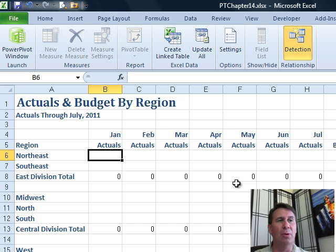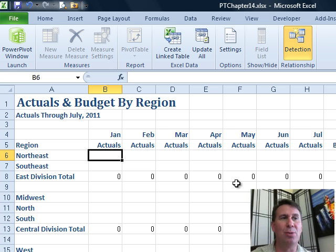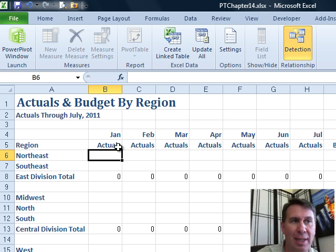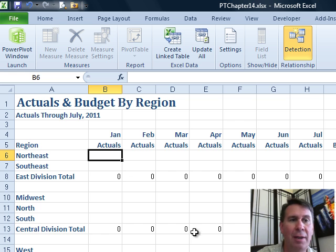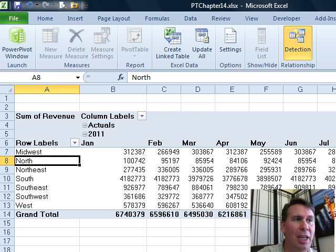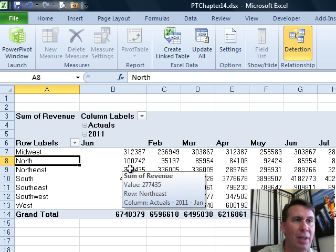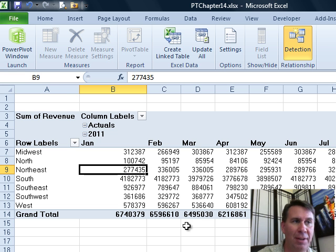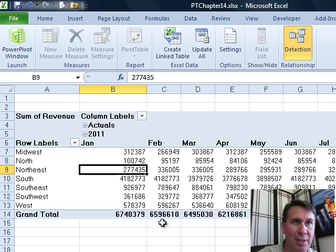What I'm going to do is remember this one cell — Northeast January Actuals. We're going to go find that cell in the PivotTable. Northeast January Actuals — perfect, it's right there. That's the cell I'm interested in.